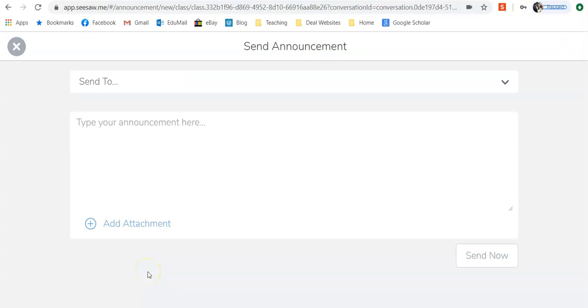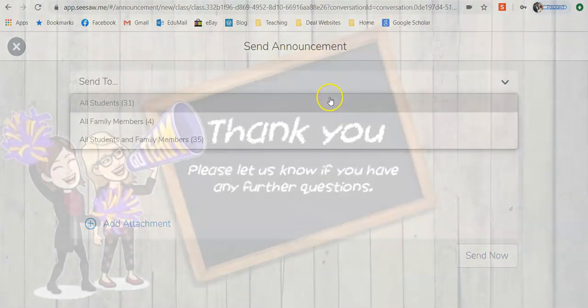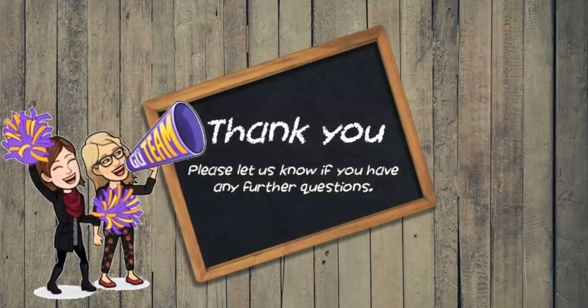After you've attached whatever it is that you want to attach, you can still make a comment here as well. Maybe describe the video you've attached or the link on what you want them to do with it. And then click on send now and it will send it to who you've chosen to send it to.